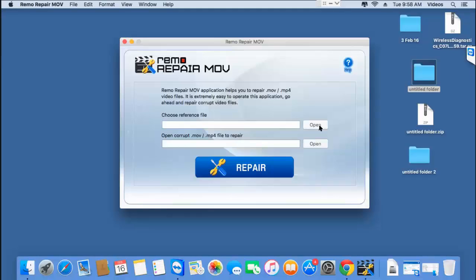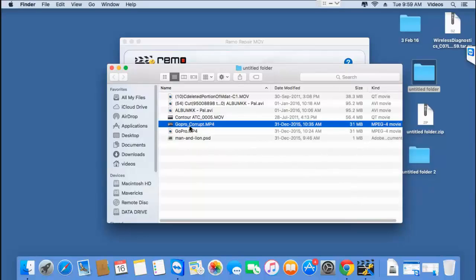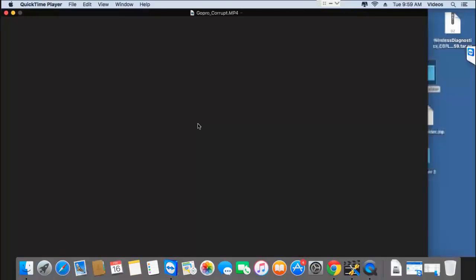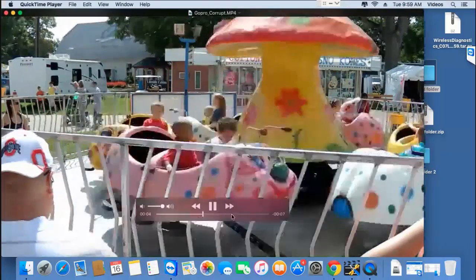I have a healthy as well as a corrupted GoPro video on my Mac. I'll play the two videos and show you before I even repair the corrupted video. Here's the corrupted GoPro video I'm going to repair using this software. As you can see, the video is corrupted and cannot be played on my macOS.